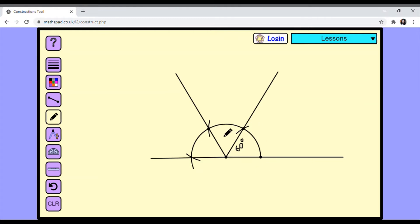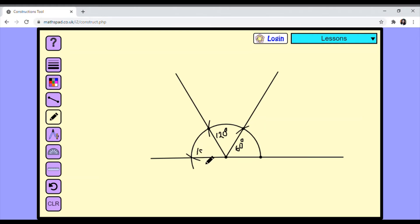So 60 plus 60 makes this one 120 degrees. With 120 plus 60 it becomes 180 degrees. Remember, 180 degrees is a straight angle. So we have constructed three angles now: 60, 120, and 180.